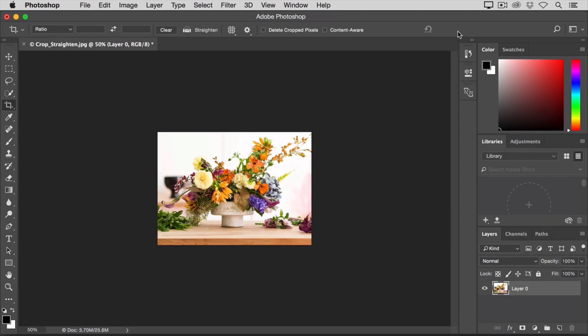So those are some of the basics of the Crop Tool. I hope you'll give these techniques a try to work on your own compositions in Photoshop.